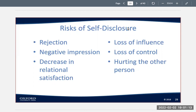A decrease in relational satisfaction: besides affecting others' opinions of you, disclosure can lead to a decrease in the satisfaction that comes from a relationship. For example, one person says "Let's get together with Miguel and Jake on Saturday night," and the other responds "To tell you the truth, I'm tired of seeing Miguel and Jake. I don't have much fun with them, and I think Jake is kind of a jerk" — and then the other person gets upset and says "well, they're my best friends."